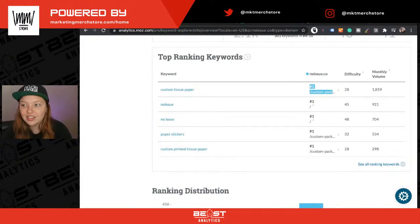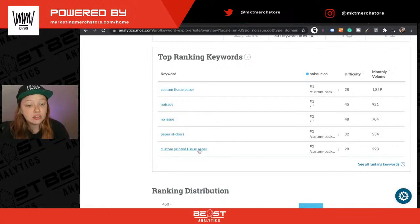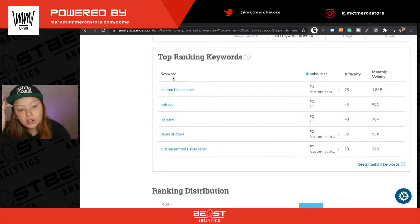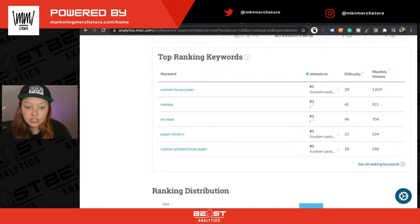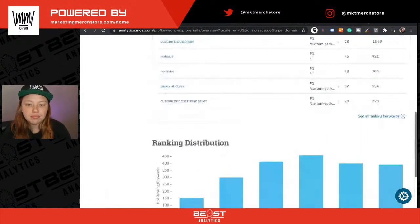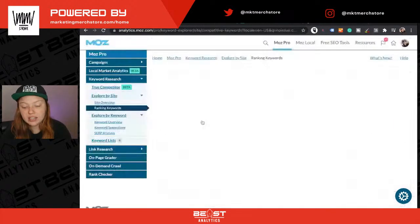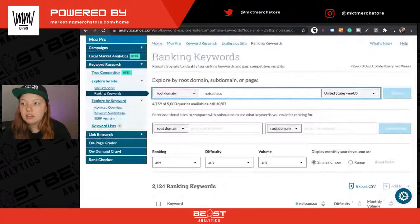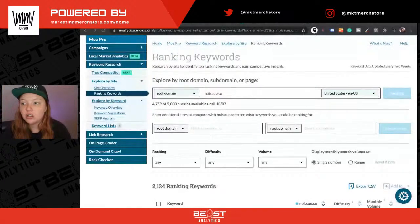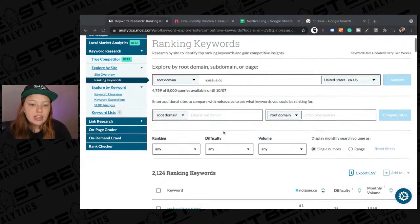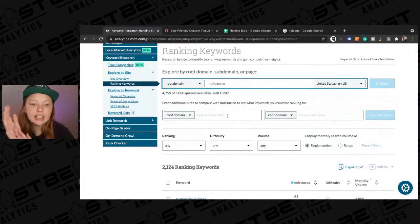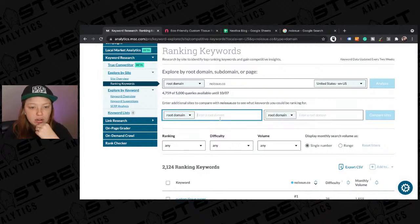Thanks everybody for joining over on Twitter — we've got a lot of friends there. Let me know in the comments if you're using Moz Pro. We also see paper stickers and custom printed tissue paper, so two of their top keywords are around custom tissue paper. We might want to add custom tissue paper as a product — just an idea. Then we see their ranking distribution down here and I'm going to click into their top ranking keywords.